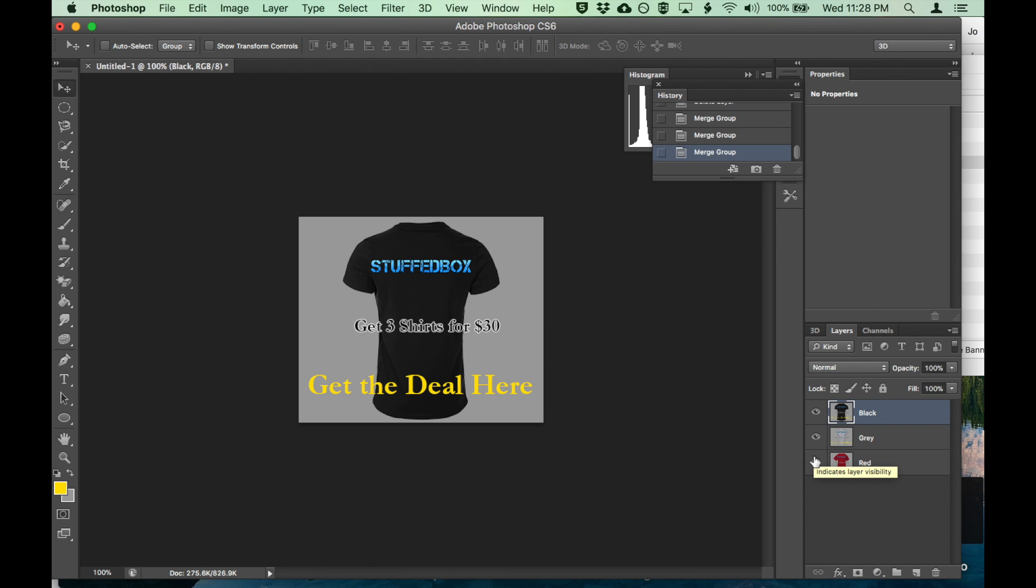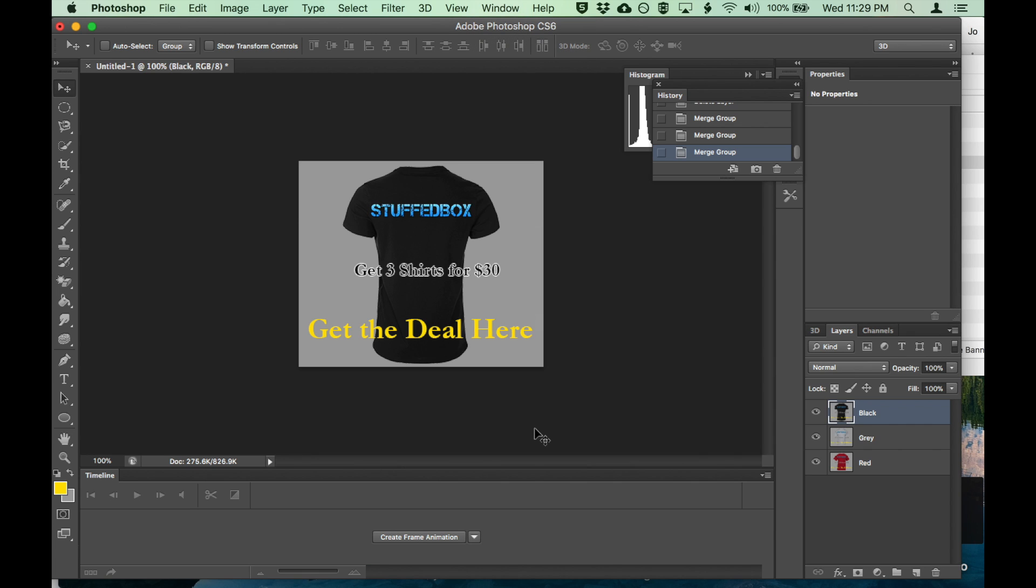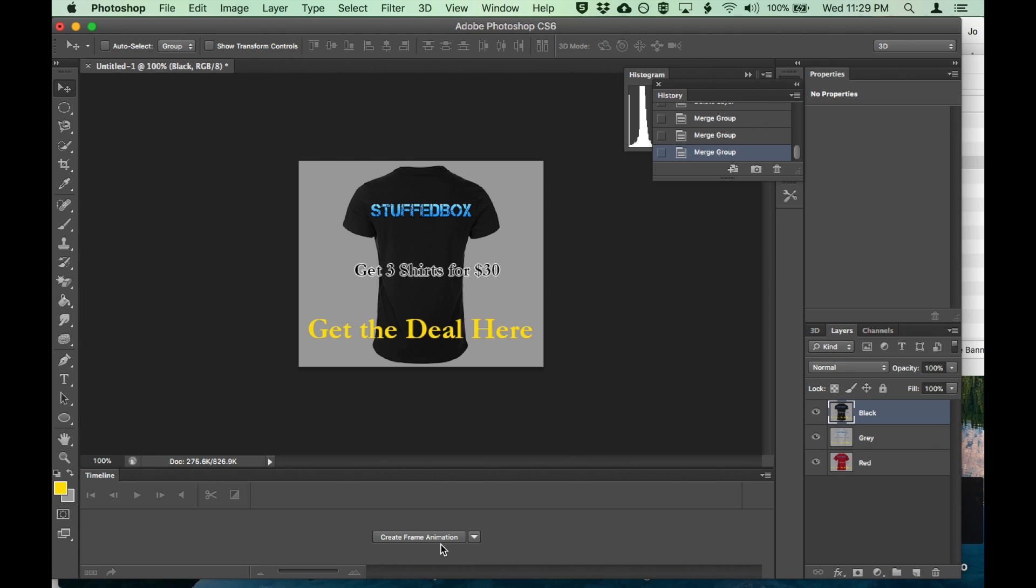Animate this. Let's go to window, timeline. Let's create frame animation. Sometimes it might say 'create video timeline'. You want to make sure it's on 'create frame animation'. Click on that button.